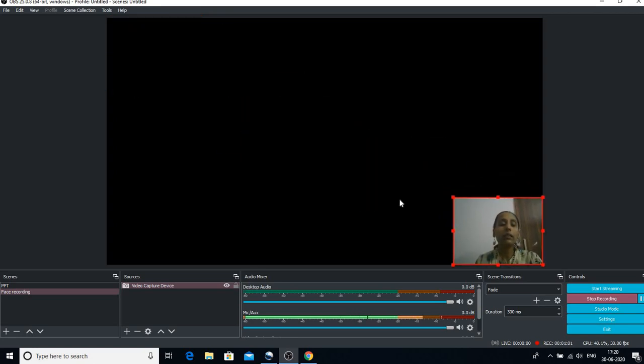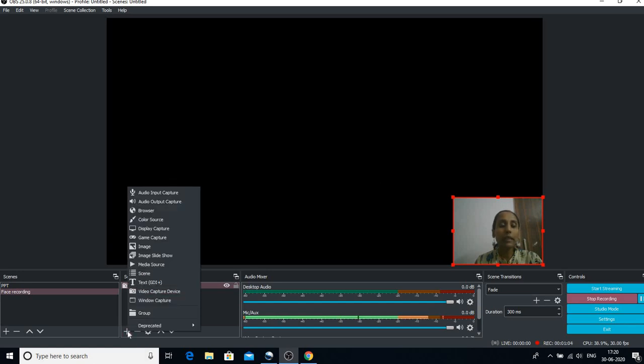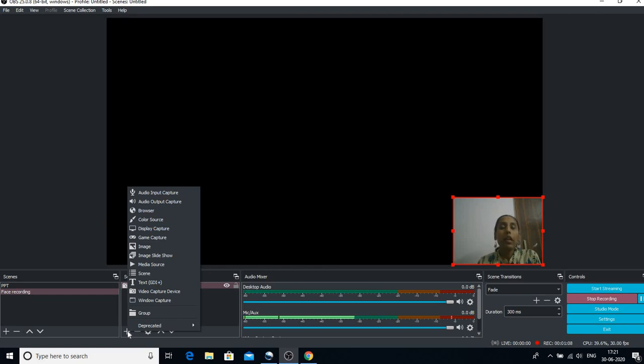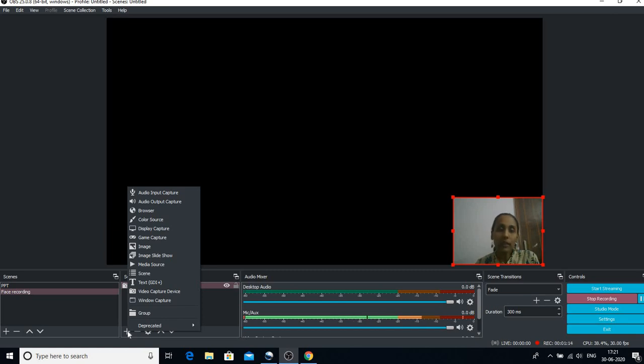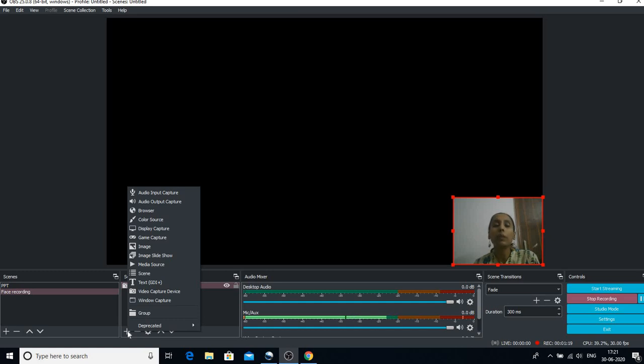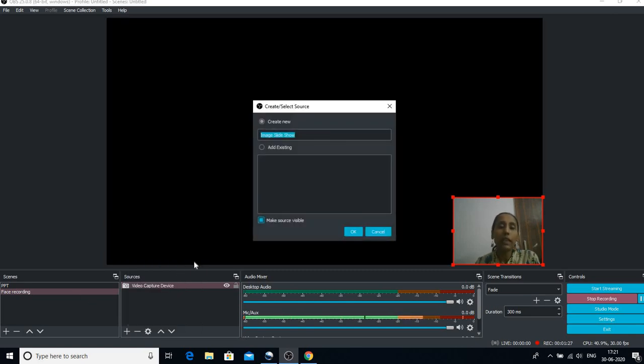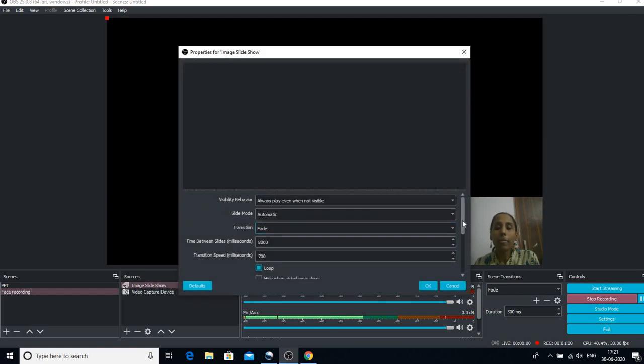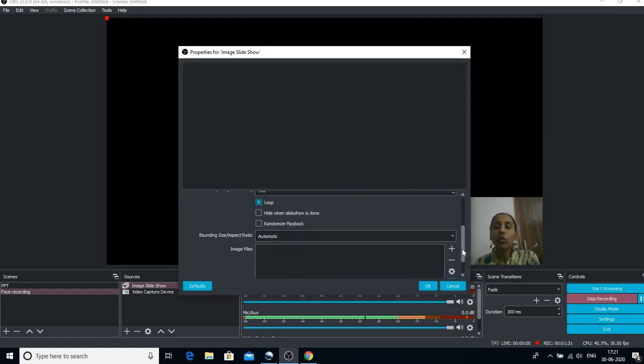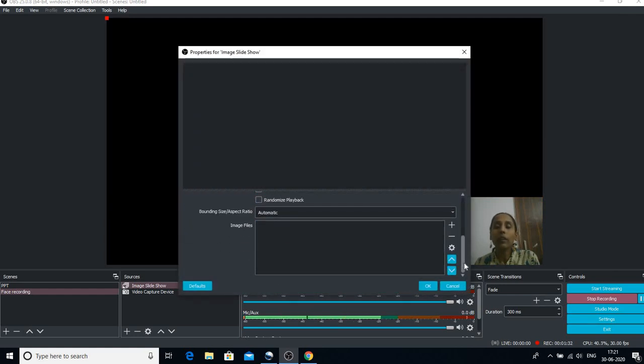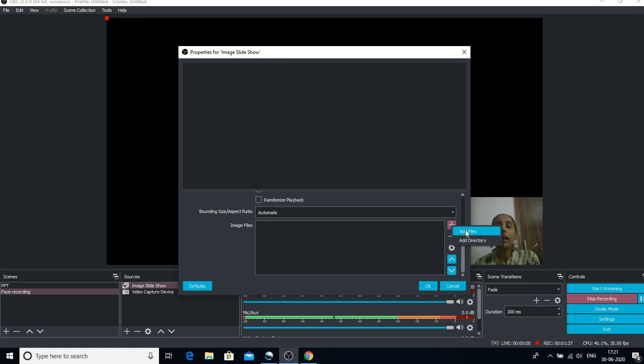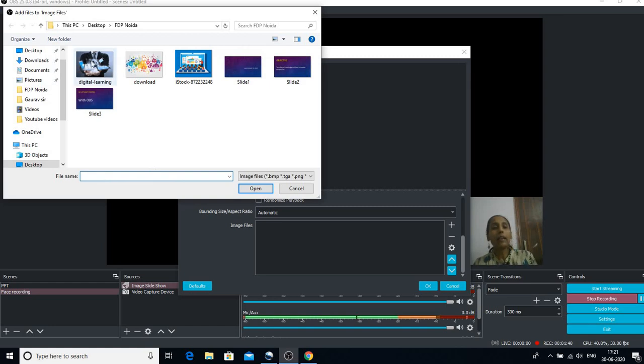So that I can insert a few more things. Now let us go to the plus sign again and let me introduce a PPT. But for PPT, you have to remember one thing: this is one drawback of OBS, that the PPT or the PPTX cannot be simply imported to OBS. You need to change it to the image format first. So what I'll do is I will click on the Image Slideshow, I'll click on OK, I will scroll down, and I will click on this plus sign.